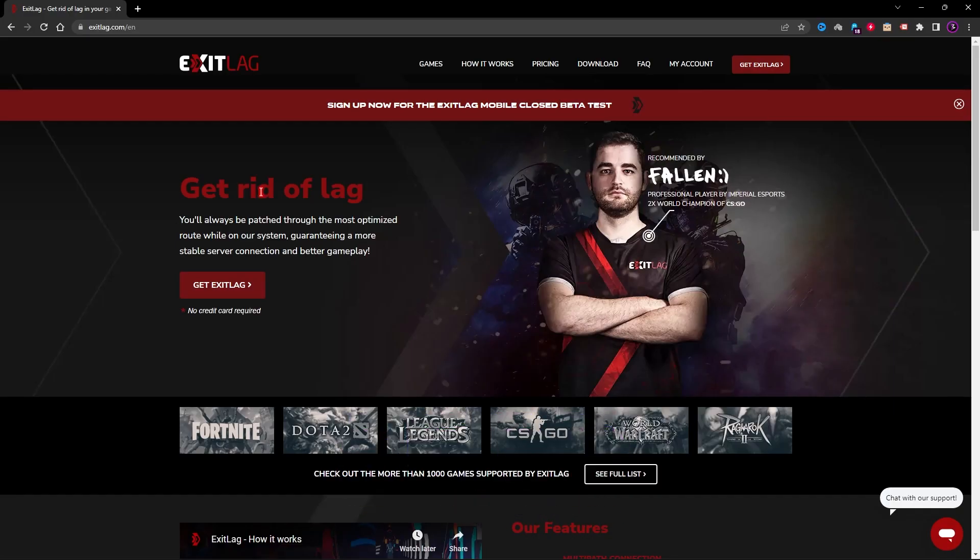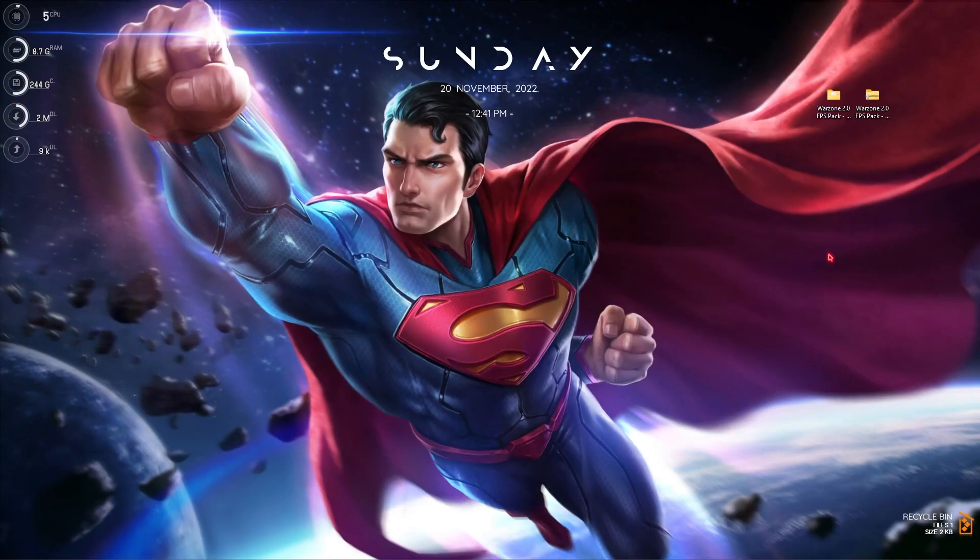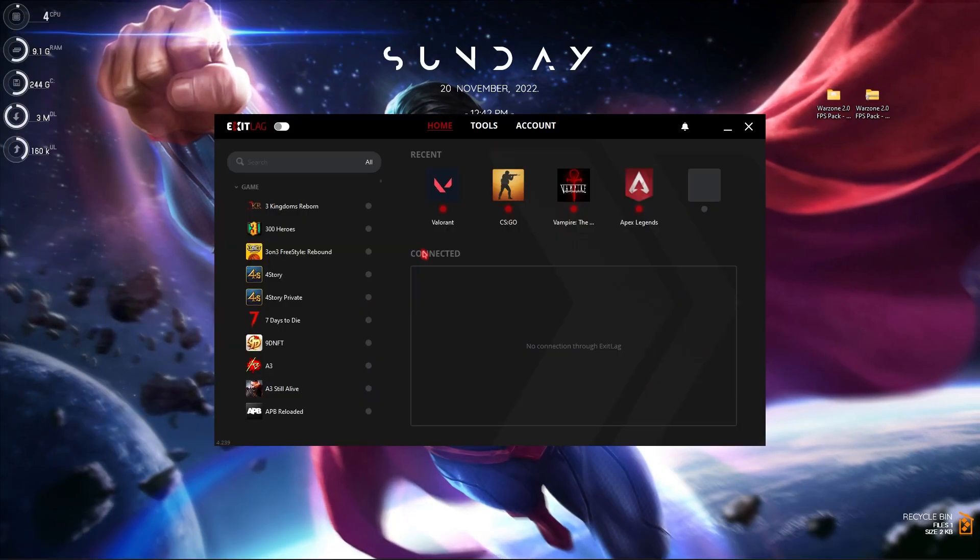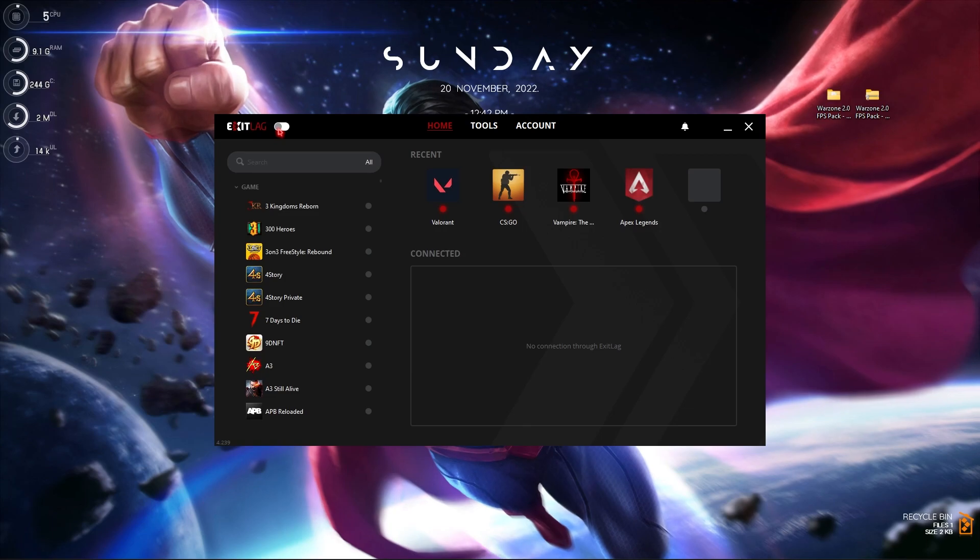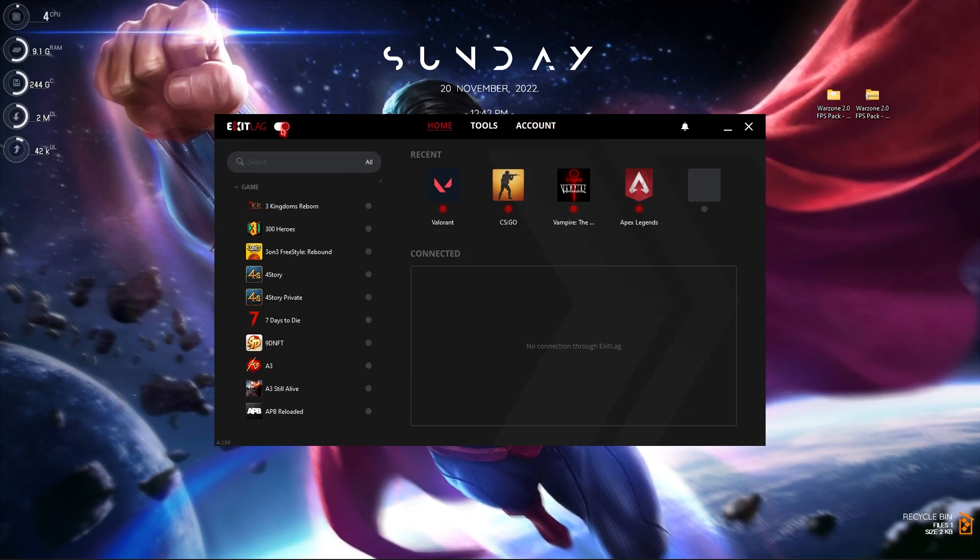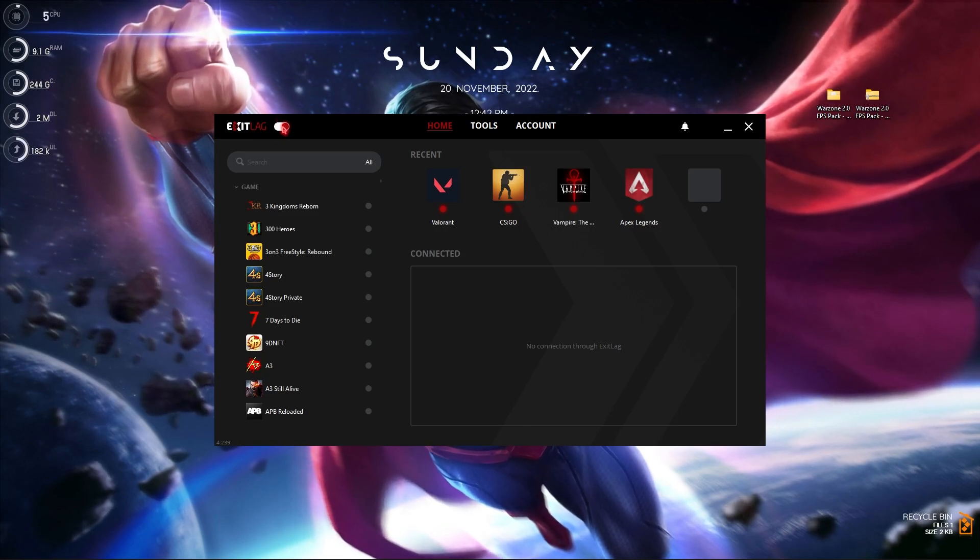Step number five is Exit Lag. Exit Lag will help you in most of the cases for fixing all of your internet and FPS issues. You can go to this link in the description below, click on get Exit Lag and get Exit Lag for three days free.